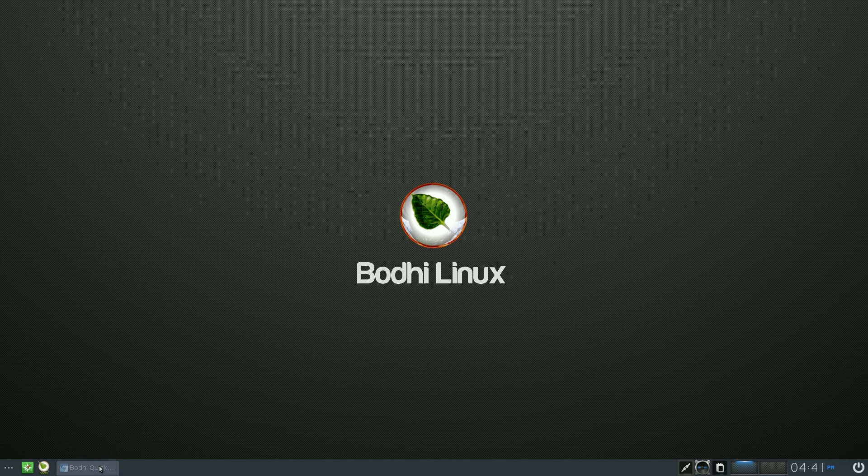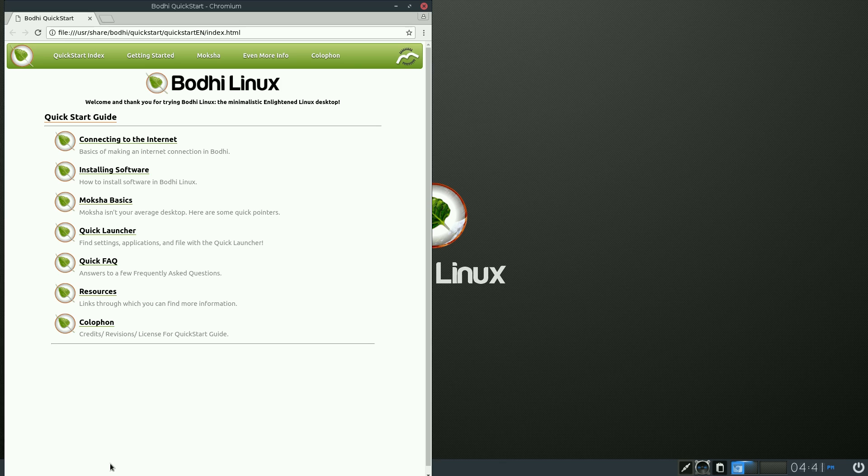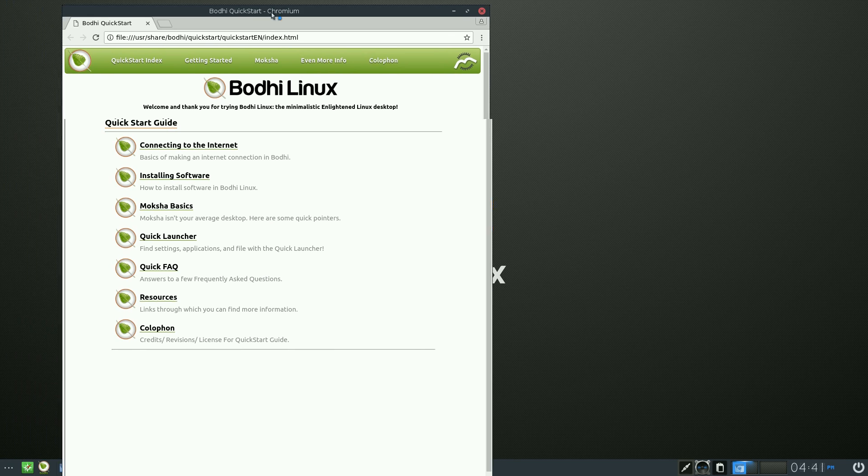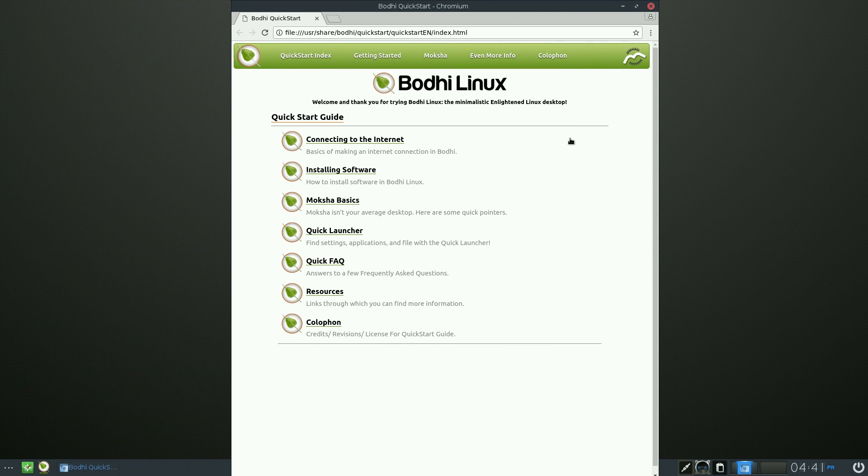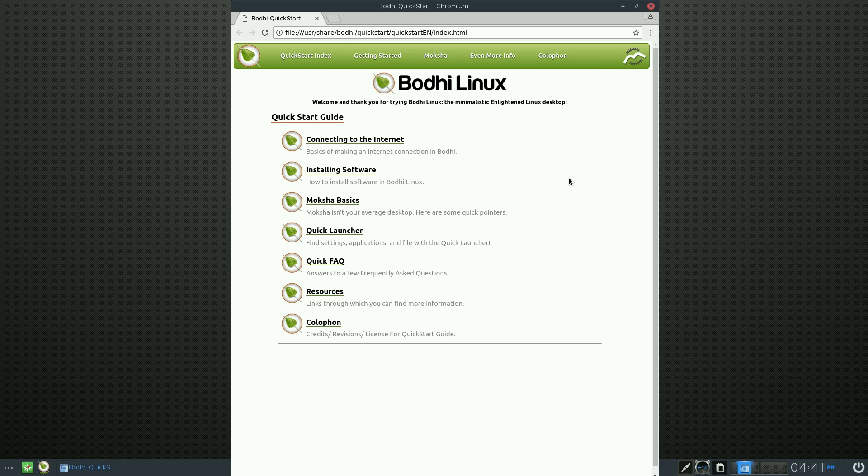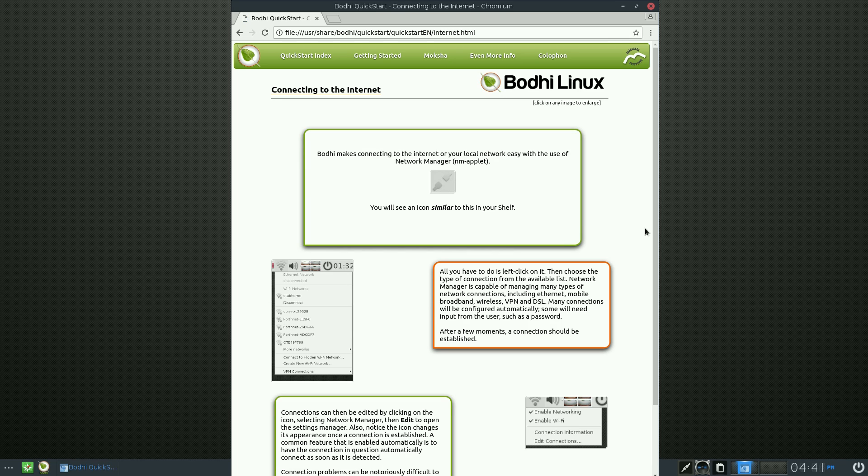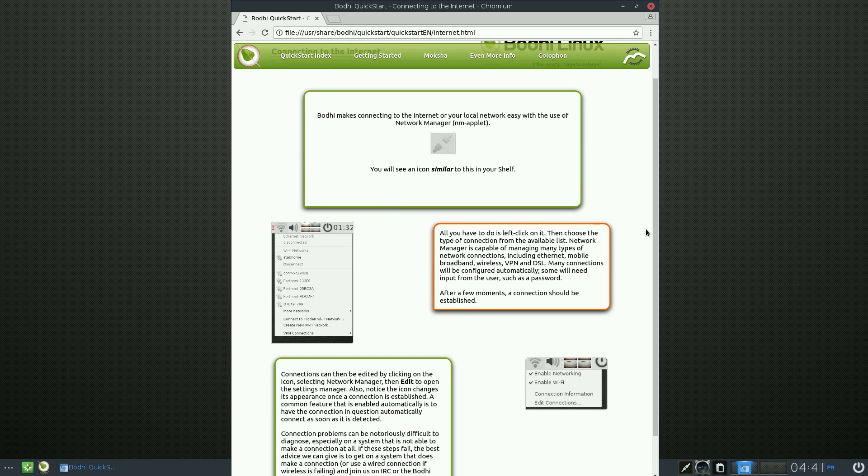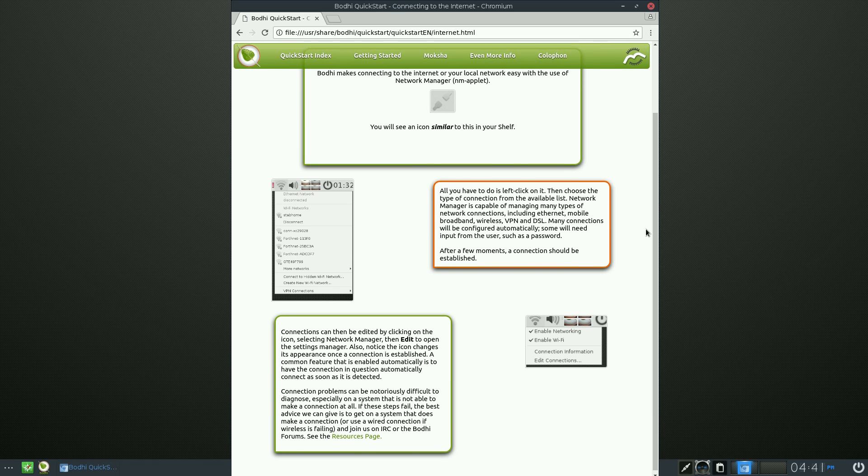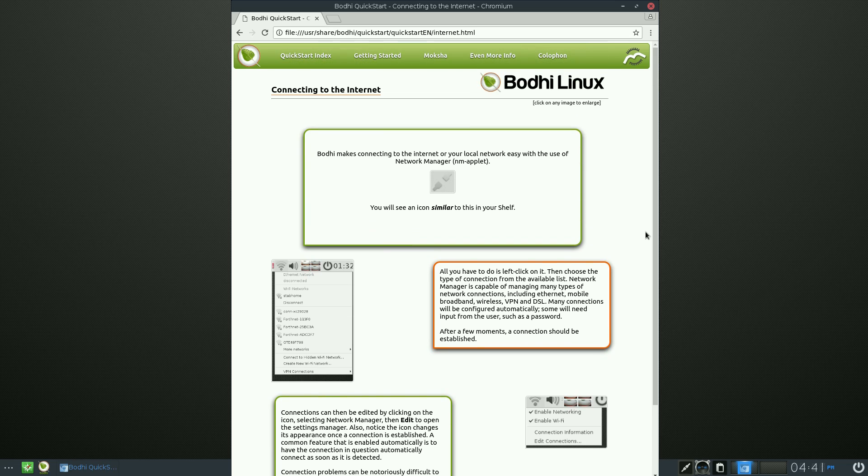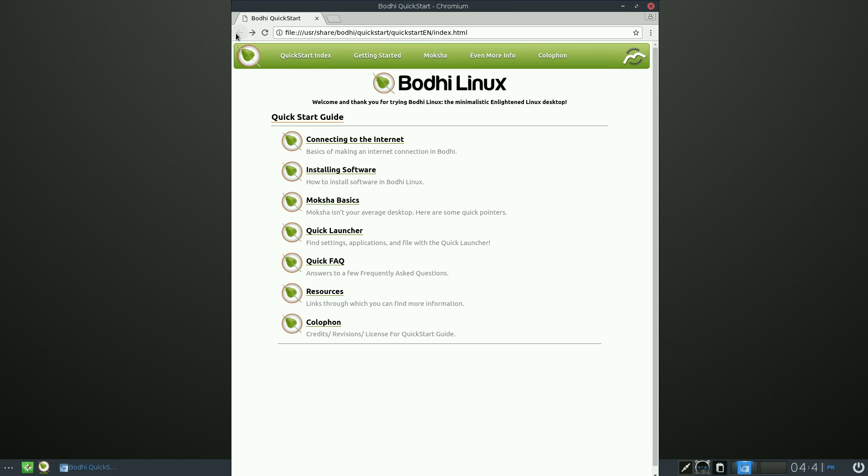When you first boot up from your live CD or USB, this is where you get this screen here. It's all nicey nice, isn't it? And this comes up, sort of the quick start guide. Now I'm not going to go through it at the moment. I could do and I couldn't do. I'll tell you, we'll just open it. Connect into the internet.